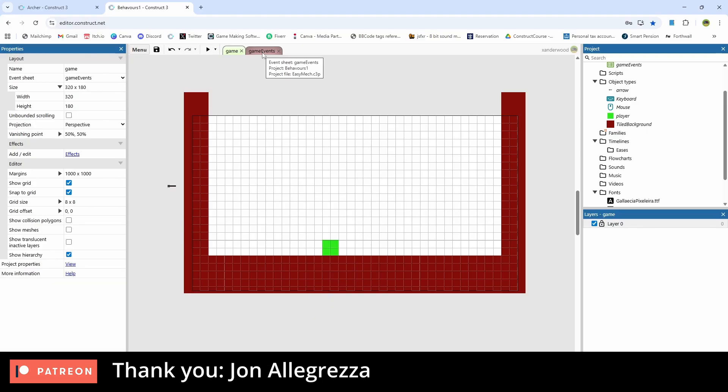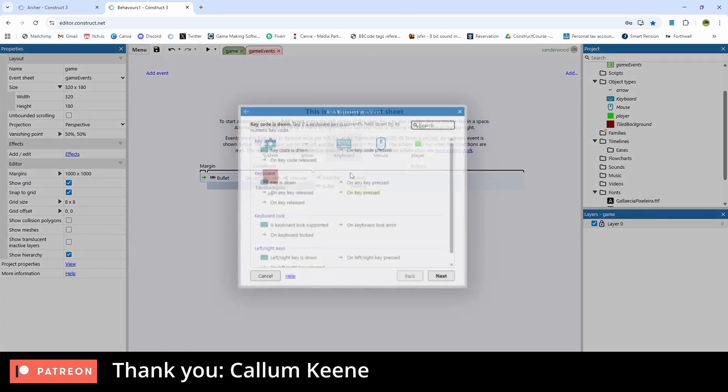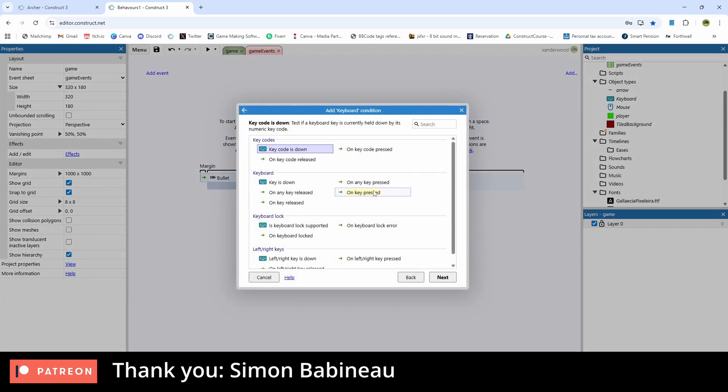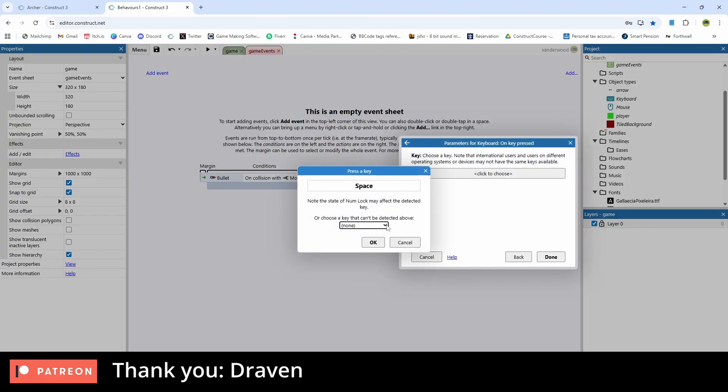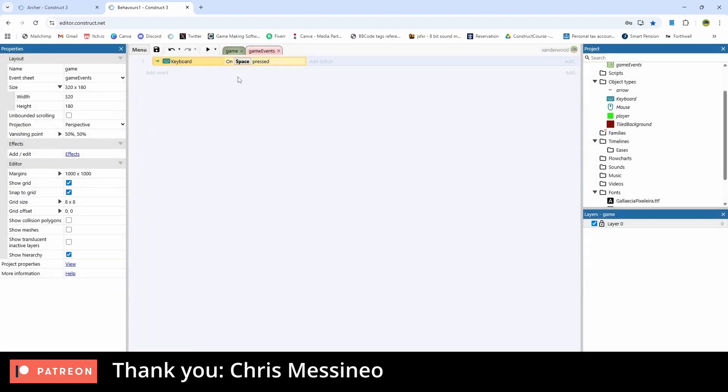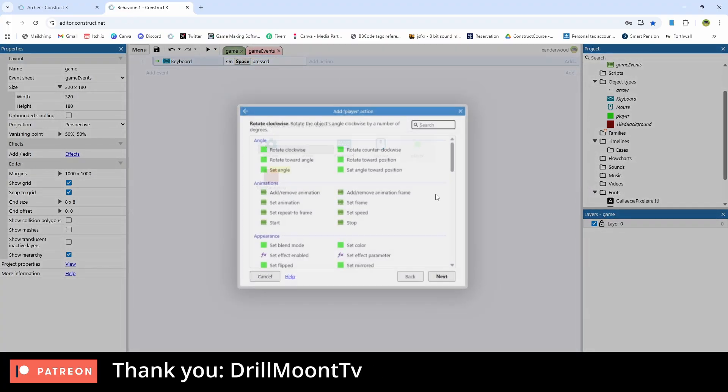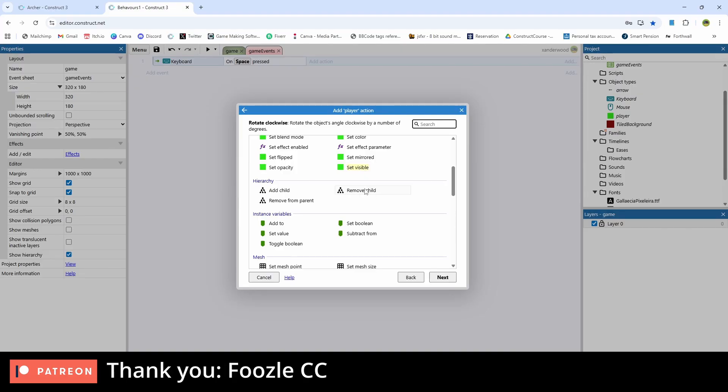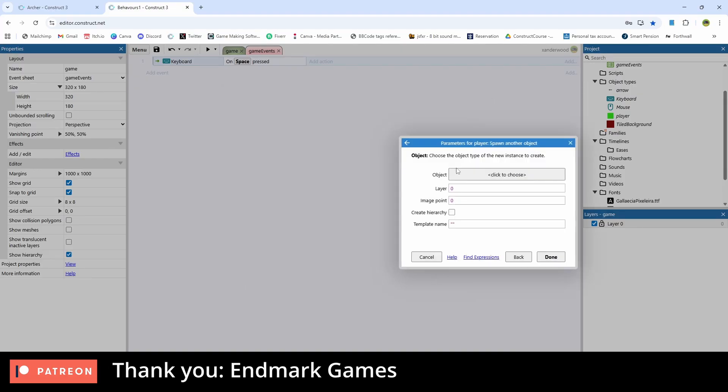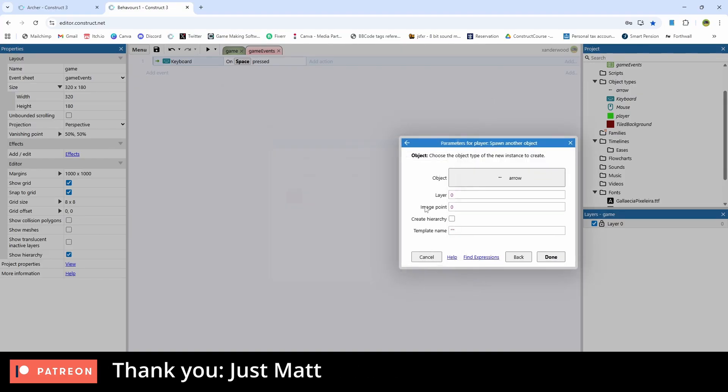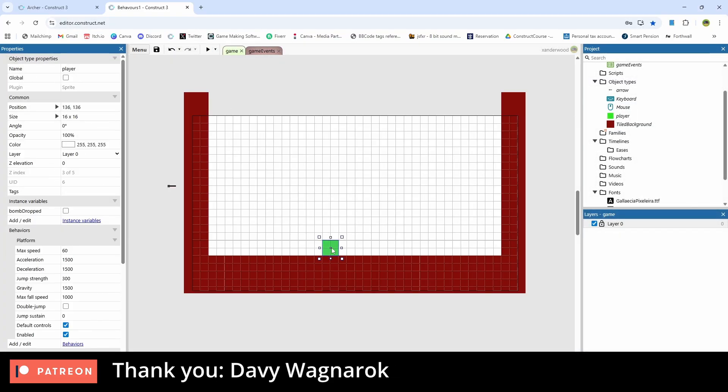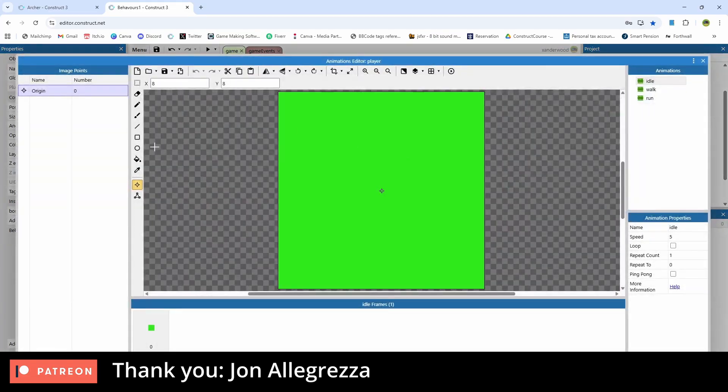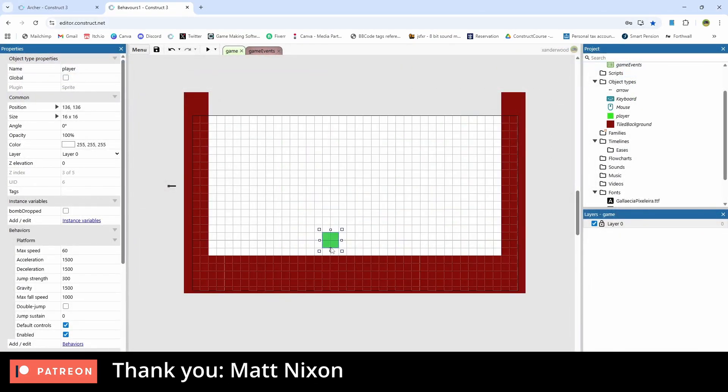So the first thing we need to do is get the player spawning arrows on a command. So let's go ahead and go into the events, add an event and say keyboard on key pressed, and let's use the spacebar. So on key press spacebar, we're going to get the player and we're going to get it to spawn another object and that object is going to be the arrow. We're going to spawn it on layer zero, image point zero and let's go back and just check the player's image point and that's right at the center.